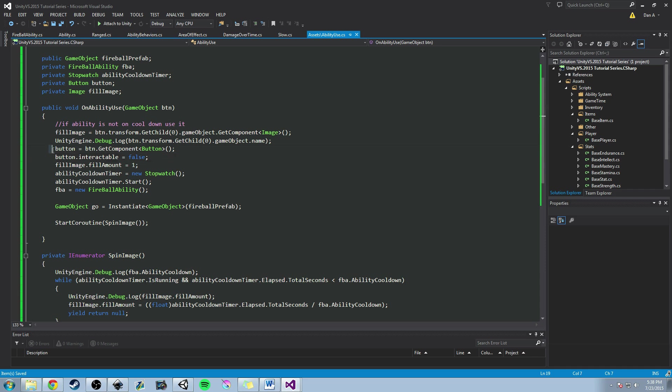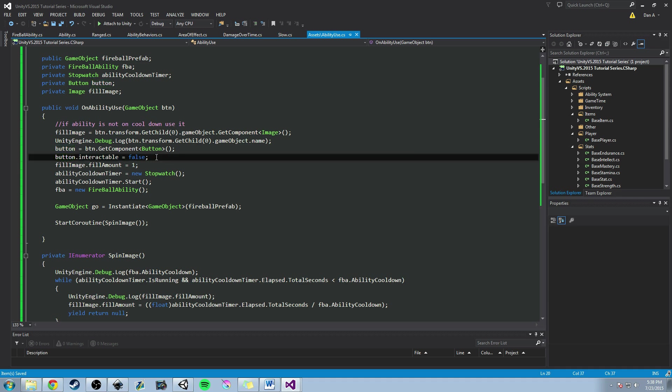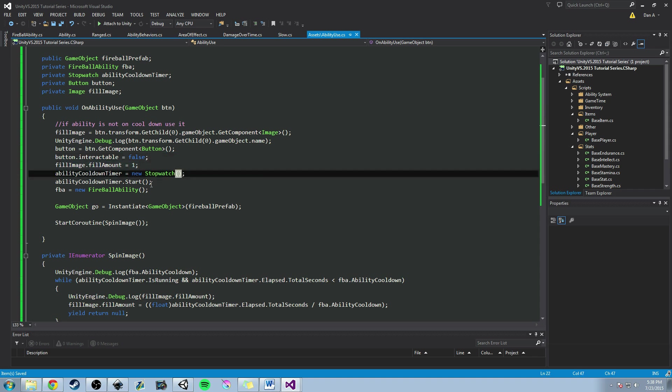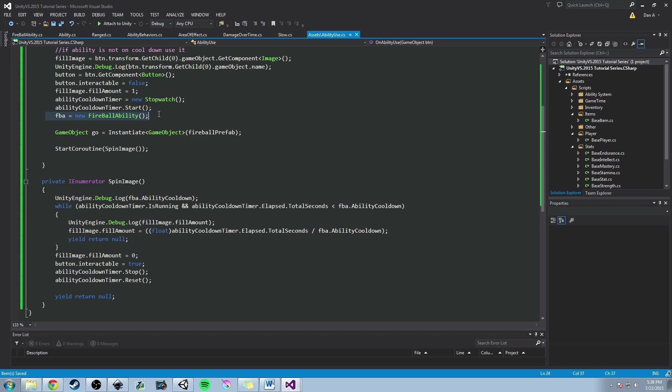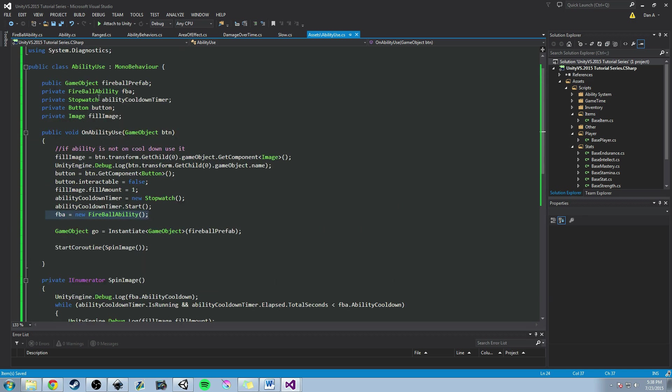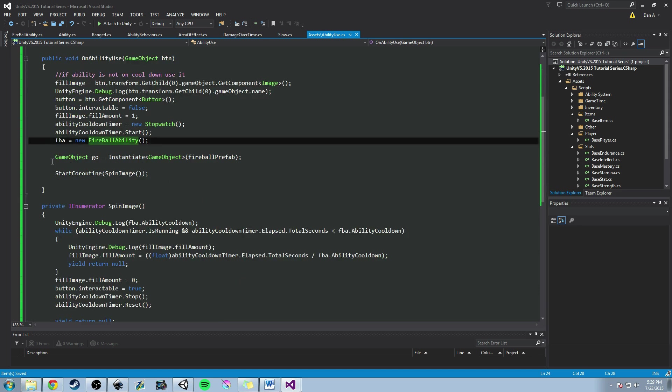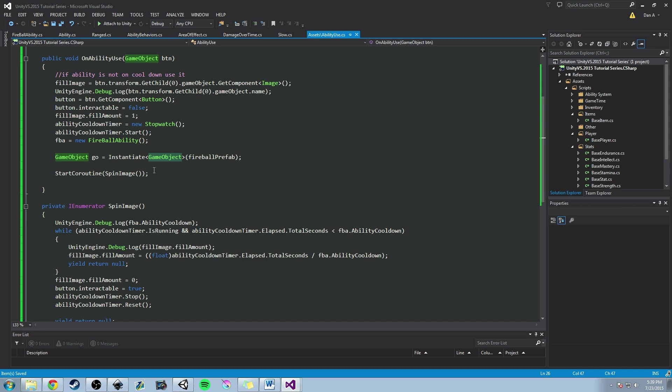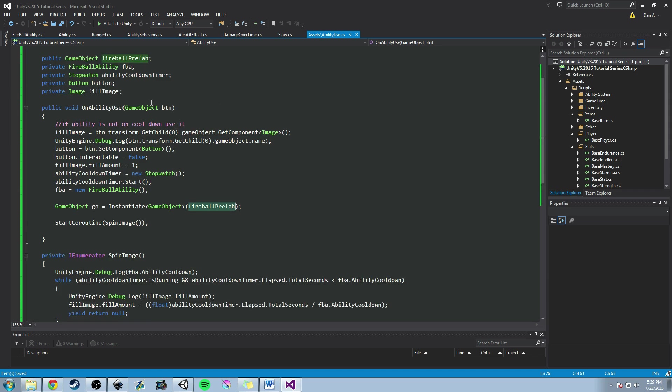The next thing we're doing is we're getting the game component button, and we do that by btn, which is the game object we pass in, get component, get the button component, and we set that equal to the cache version of button. I set the interactable to false, meaning that once you click on this once, the ability goes, and you're no longer allowed to spam that button until its cooldown is off. We set the fill amount to one, and then I go ahead and instantiate the start timer, I start it, and then I start it, I create the new instance of our fireball ability by saying FBA, which is our private variable FBA. We set that equal to a new fireball ability. We create a game object called go, and we instantiate the prefab by doing instantiate angle brackets game objects. So we're telling the compiler that what we're instantiating is a game object, and then we pass in the fireball prefab. We pass that in, and then we start a coroutine.